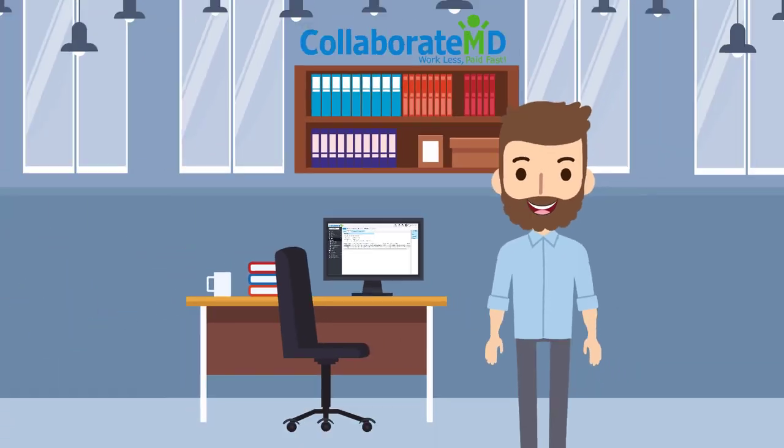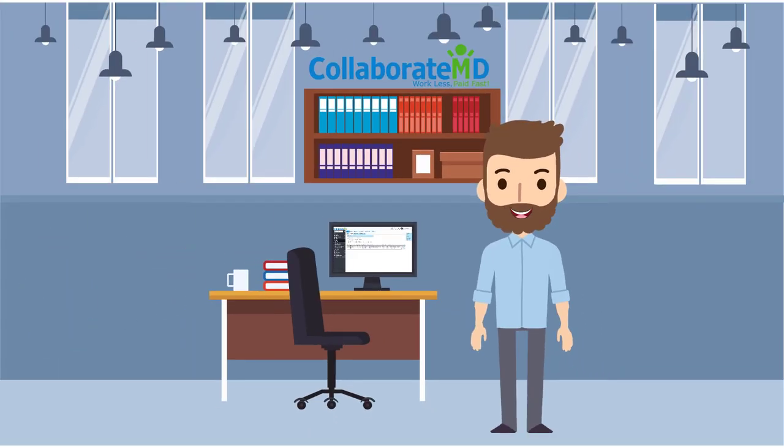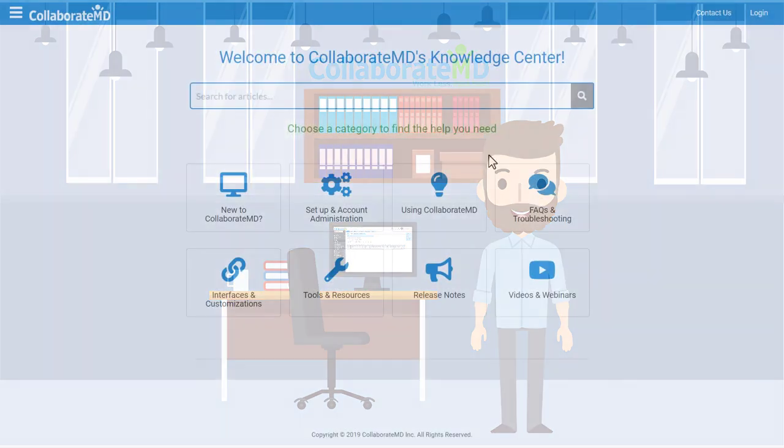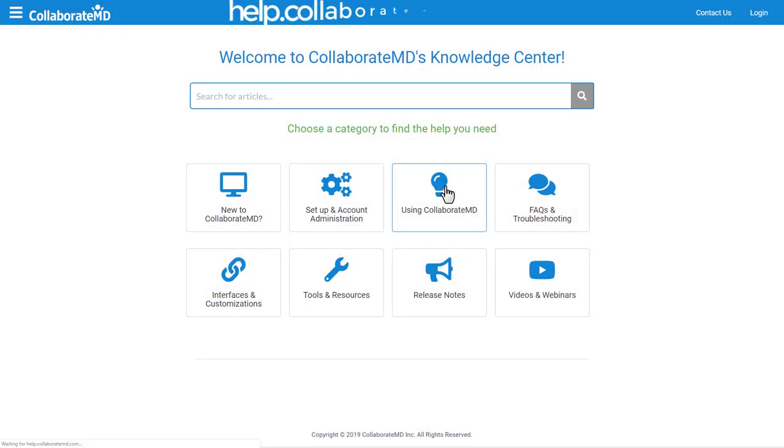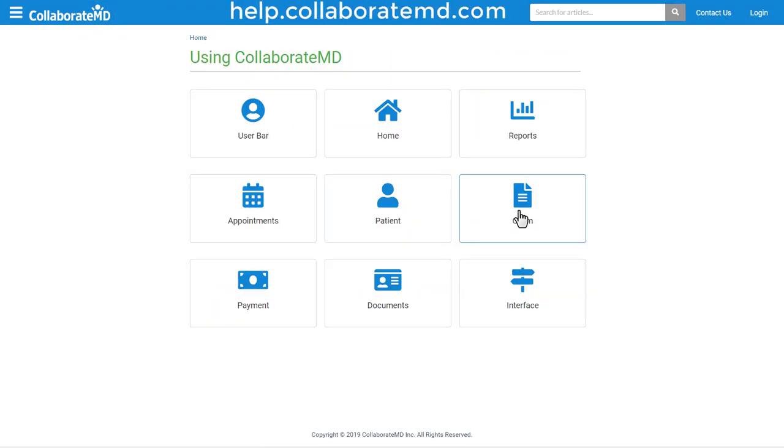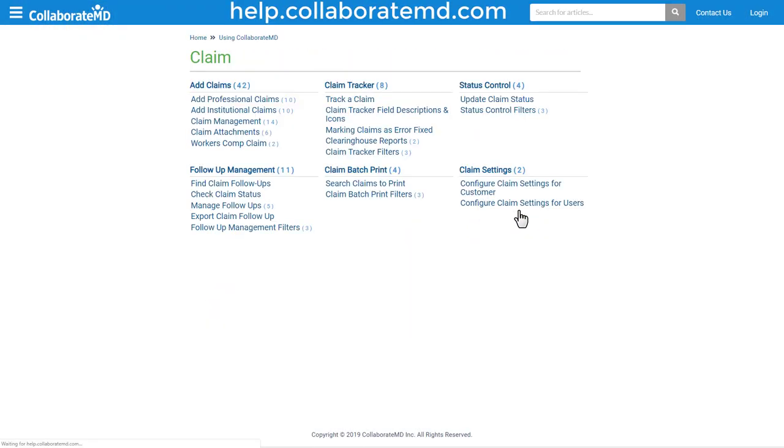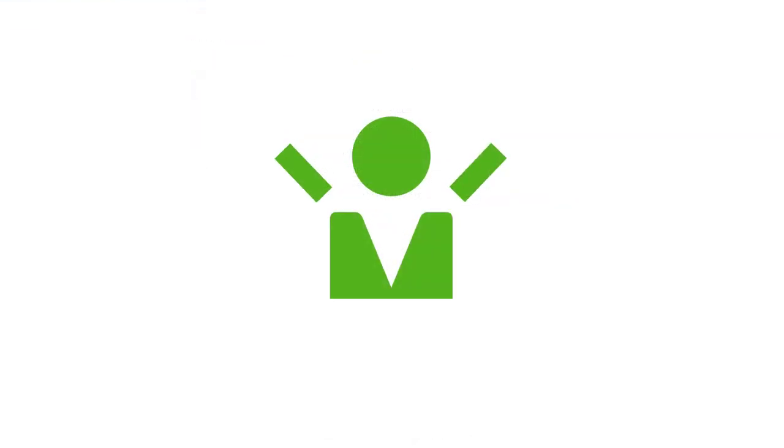That's all it takes to create and send an institutional claim in CMD. We recommend partnering with your payers for any additional info or requirements they need included on their claims. For step-by-step directions, FAQs, and other how-to videos on the claims section, visit our Knowledge Center at help.collaboramd.com. Thanks for watching.